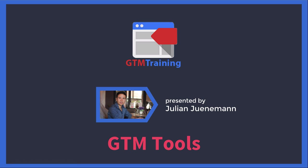Hi there and welcome to another video of gtmtraining.com with me Julian. Today we want to talk about some essential tools when working with Google Tag Manager.